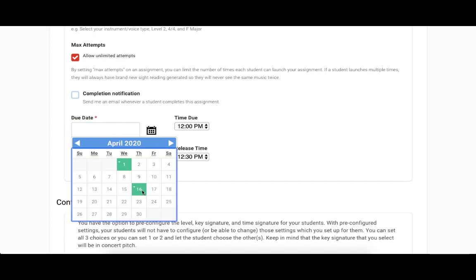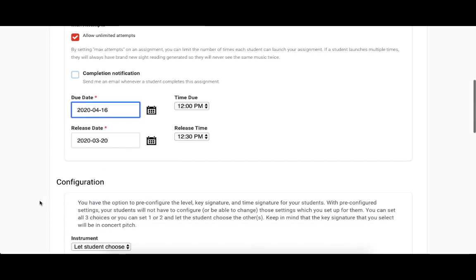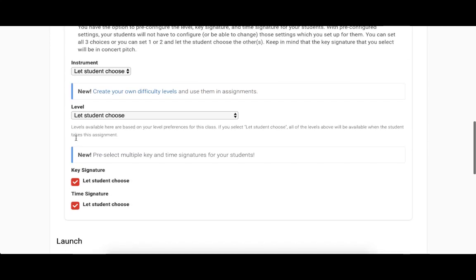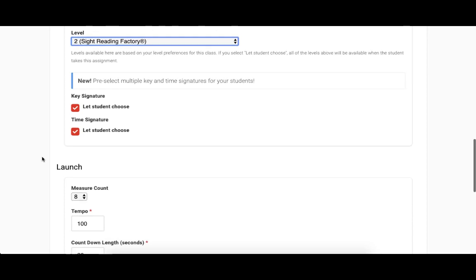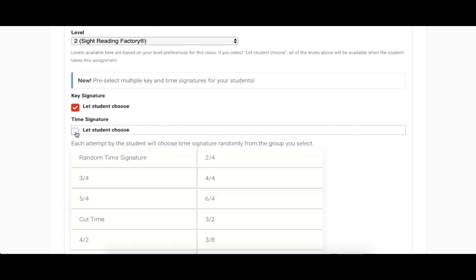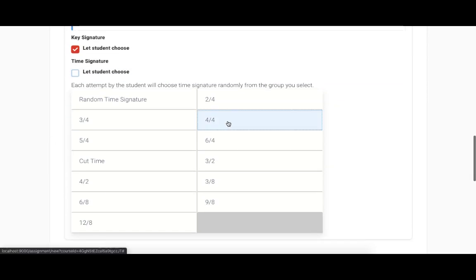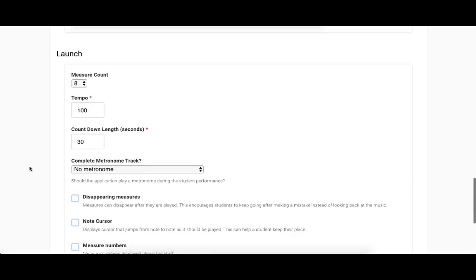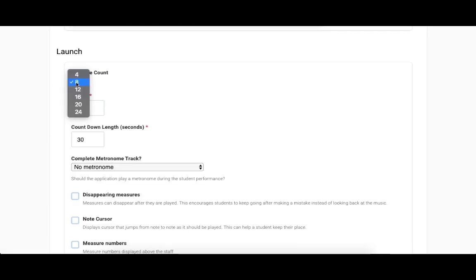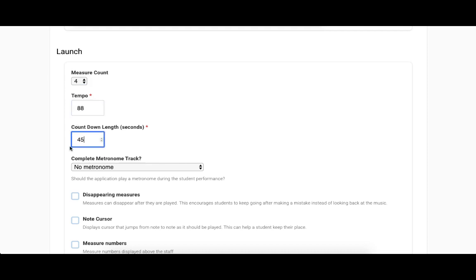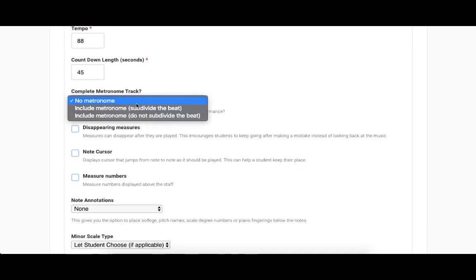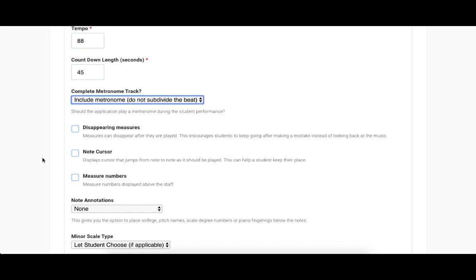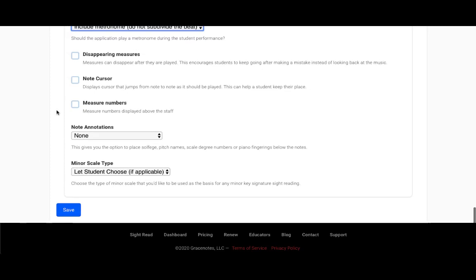I won't go into all the details in this video, but we do have another video on how to create an assignment that I encourage you to watch. But you can set things like the due date, the level, the time and key signature, how many measures, how long the countdown timer should be, if you'd like any annotations such as solfege, scale degrees, or pitch names on the notes, etc.